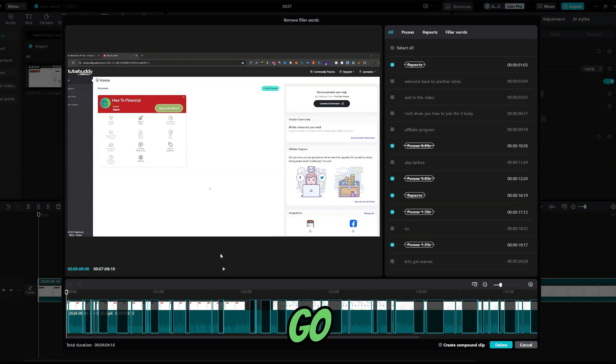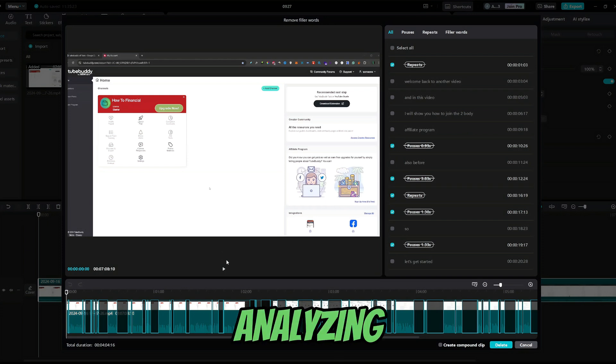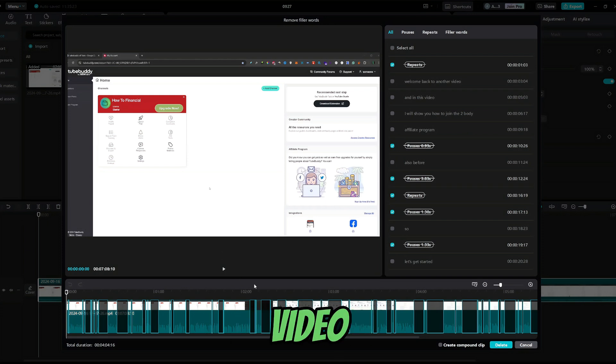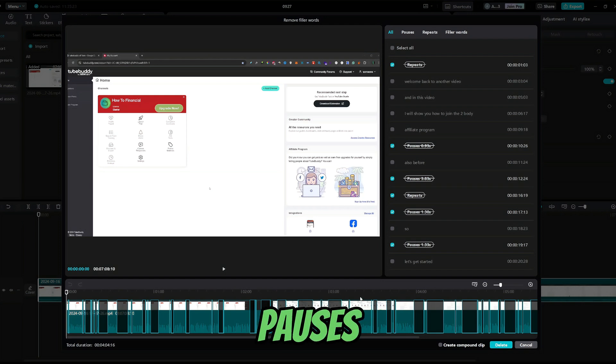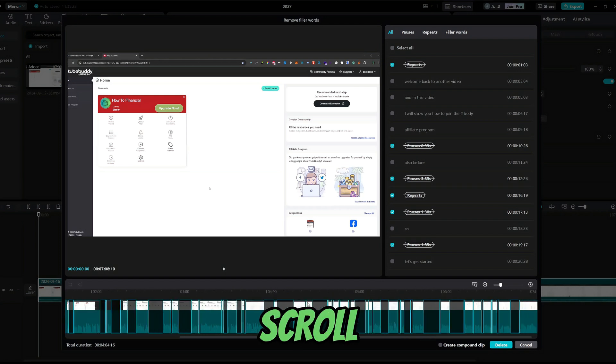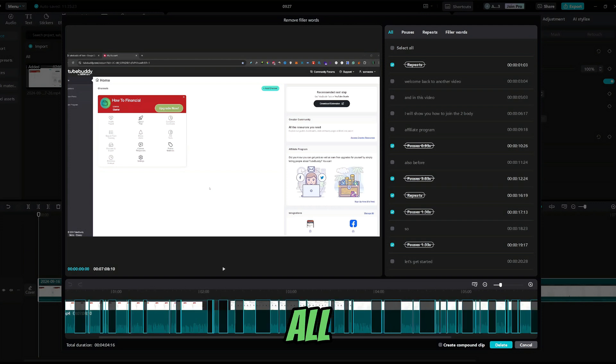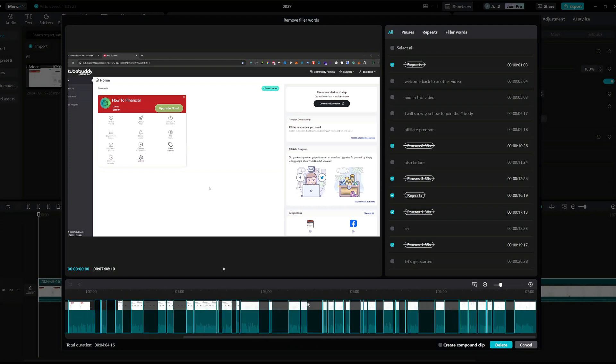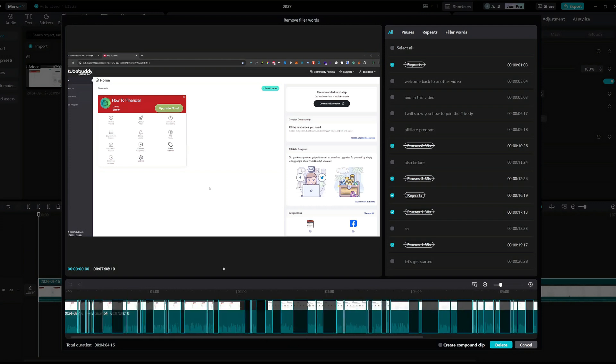So, here we go. CapCut is finished analyzing the video and these are our pauses and silent parts. If I press alt and scroll, I can see all my pauses pretty clearly.